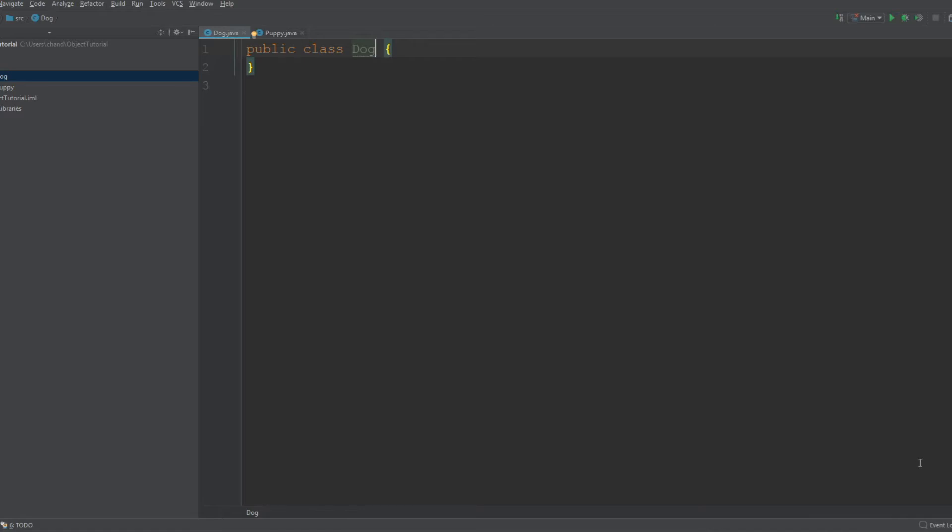It's when Dog, the subclass, is able to inherit all of the parent class's properties. You have access to all of its variables, you can use all its methods, things like that. So that is an is-a relationship.